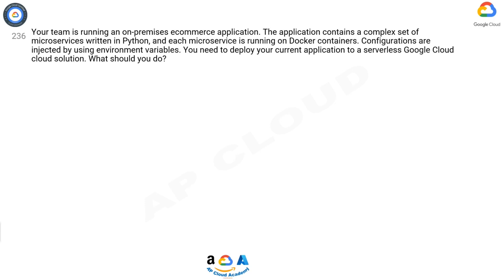Question 236: Your team is running an on-premises e-commerce application. The application contains a complex set of microservices written in Python, and each microservice is running on Docker containers. Configurations are injected using environment variables. You need to deploy your current application to a serverless Google Cloud solution. What should you do?